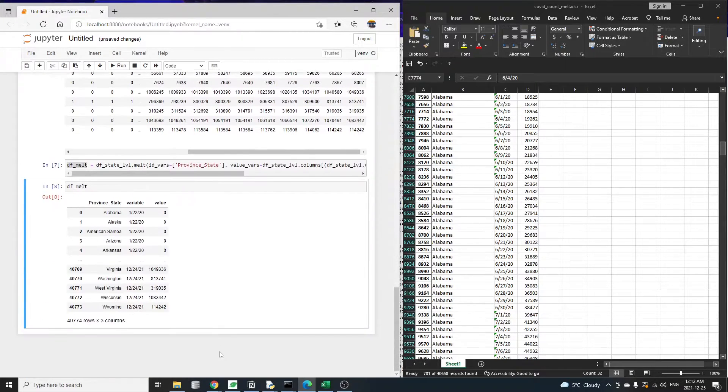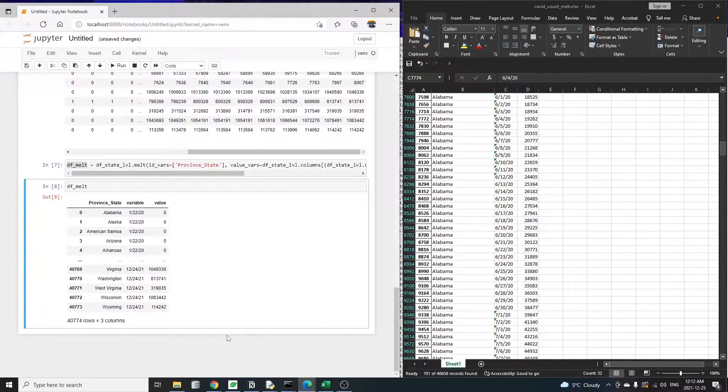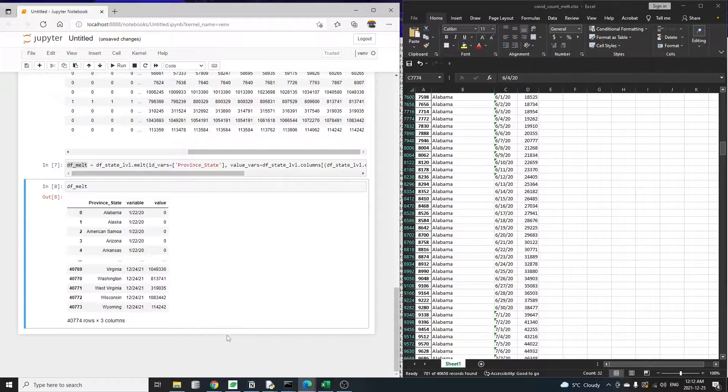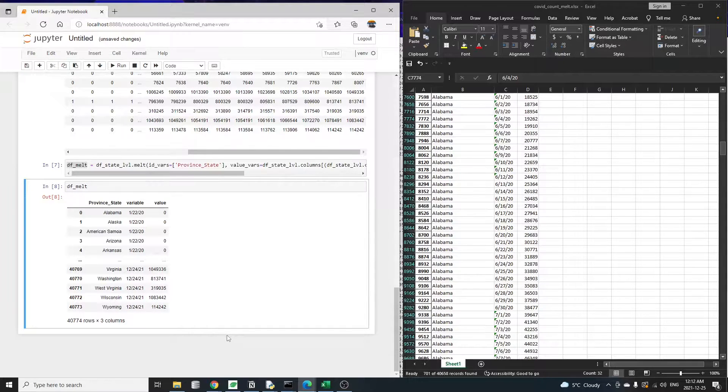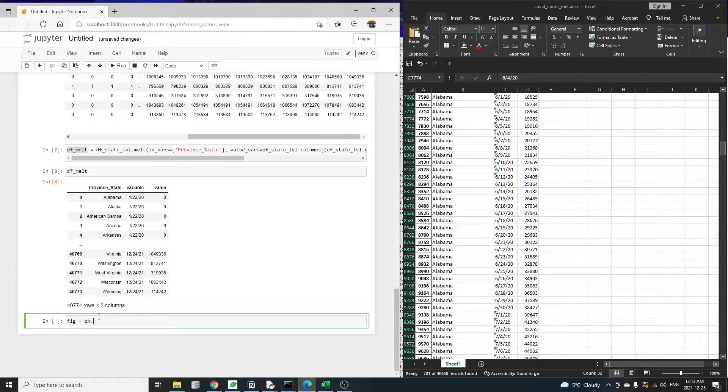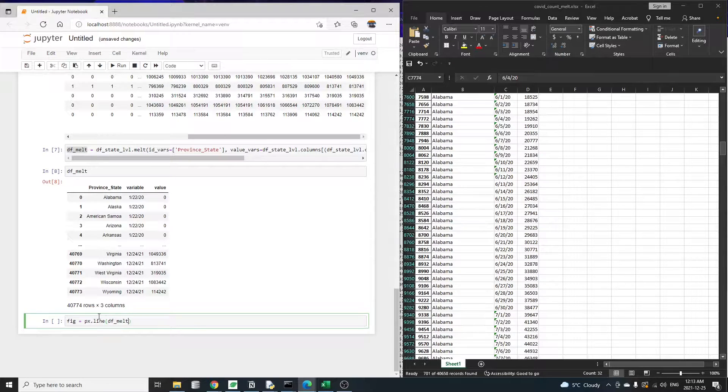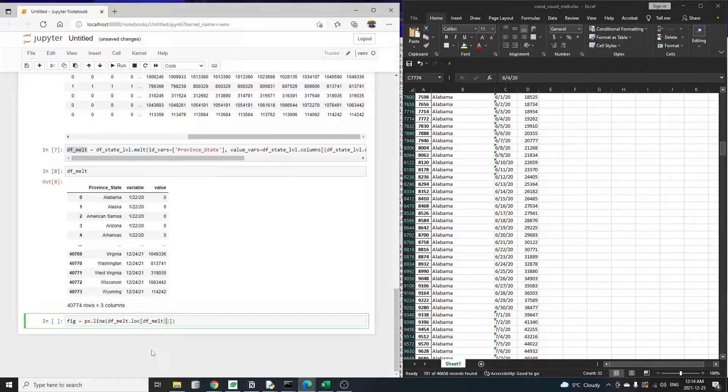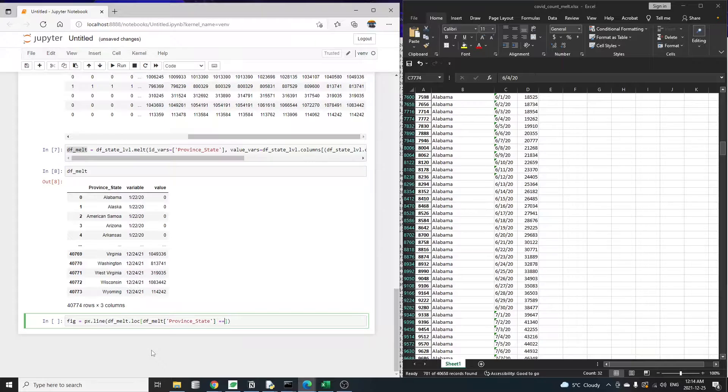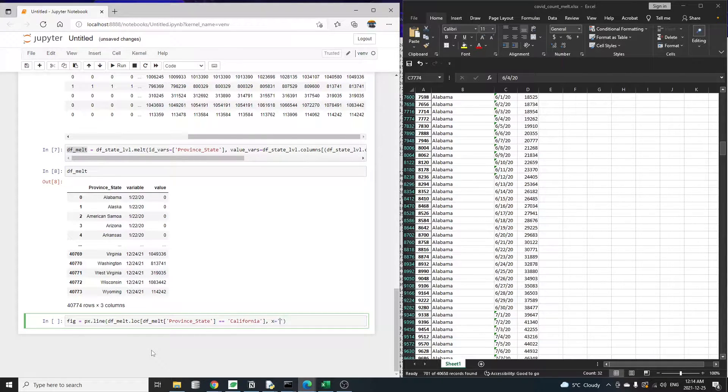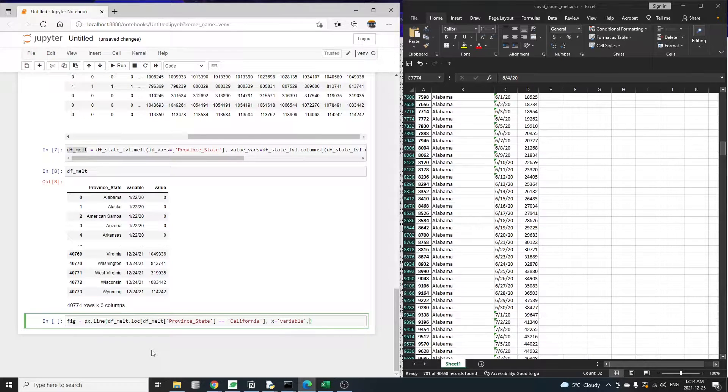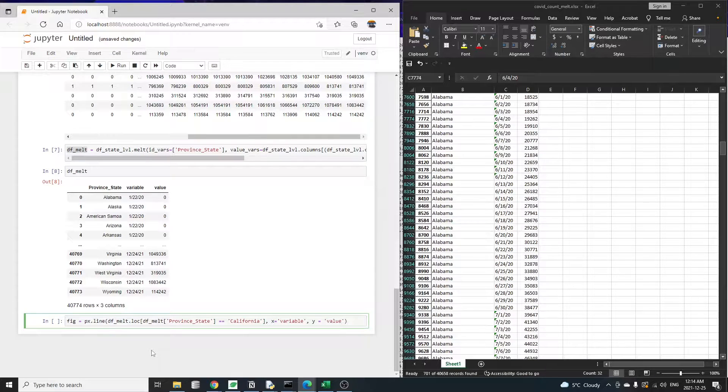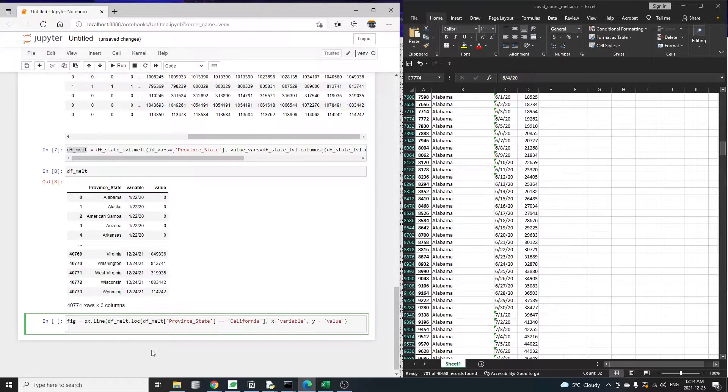Let's check the unpivoted table again. Now there are only three columns left: the state names, the variable column which contains the date, and the value column which contains the case counts. And that's all the data we need for the plot. We're going to use the plotly express or the px object for plotting. Fig equal to px dot line. And we pass in the data frame that we just cleaned up. So here we're just going to display one sample state. Otherwise, the data will be super crowded. So x-axis is the date or the variable column. And the y-axis is the case count or the value column. Then we need to call fig dot show to display the chart.